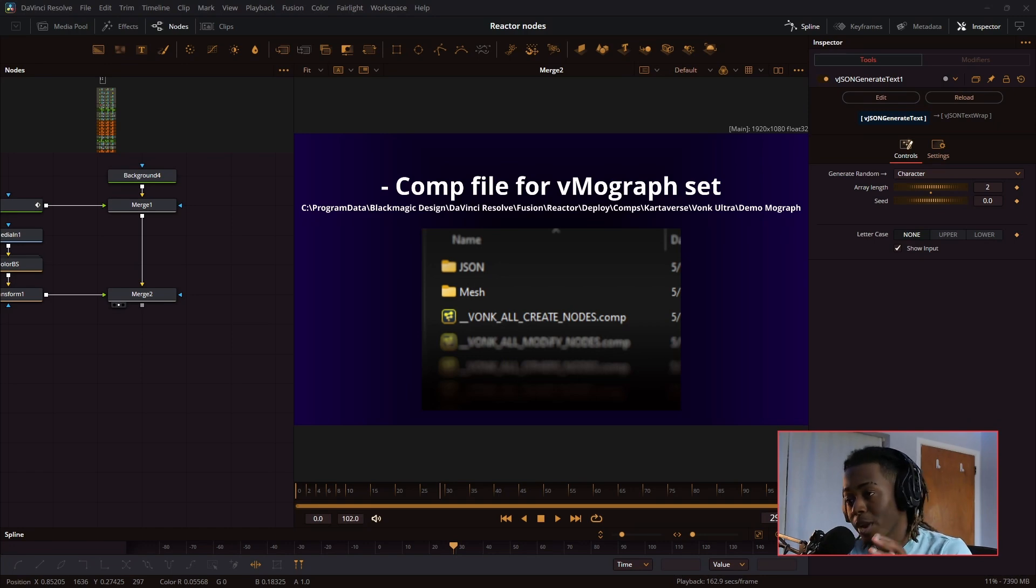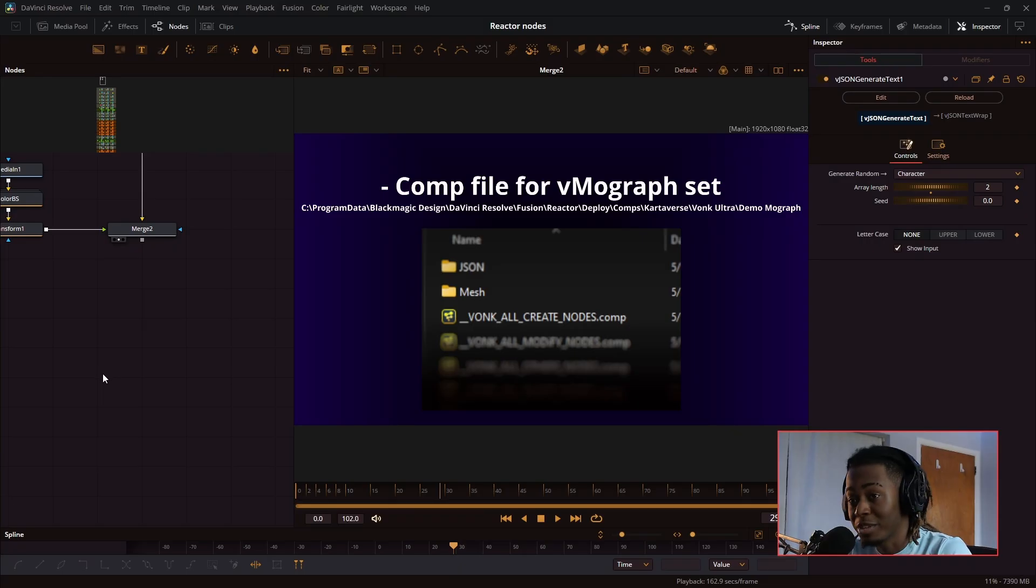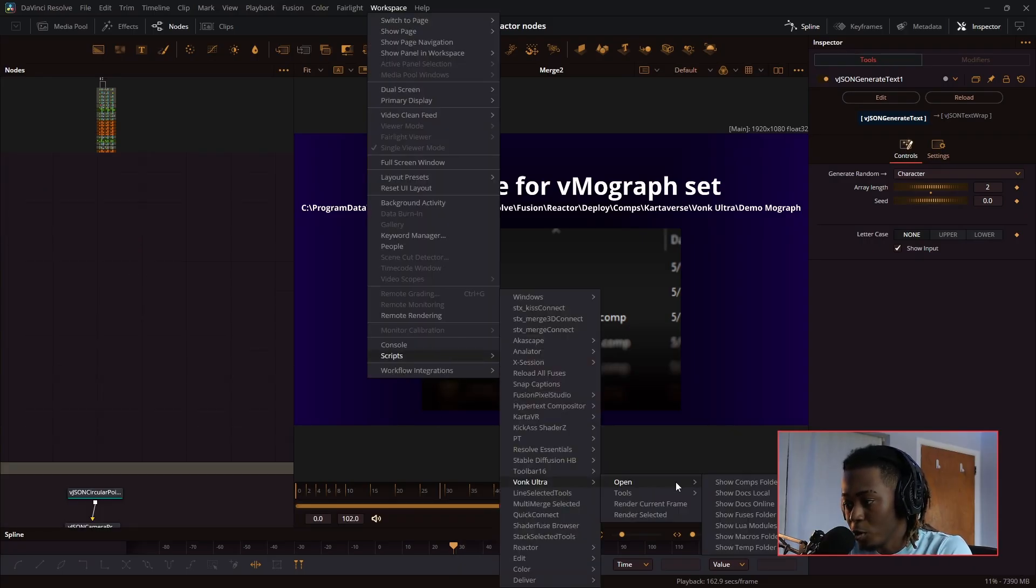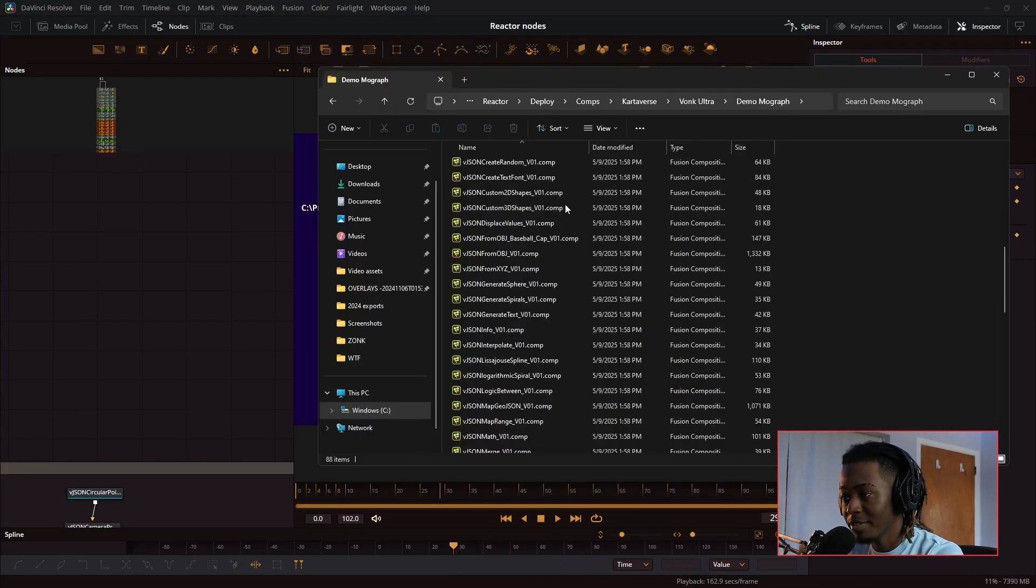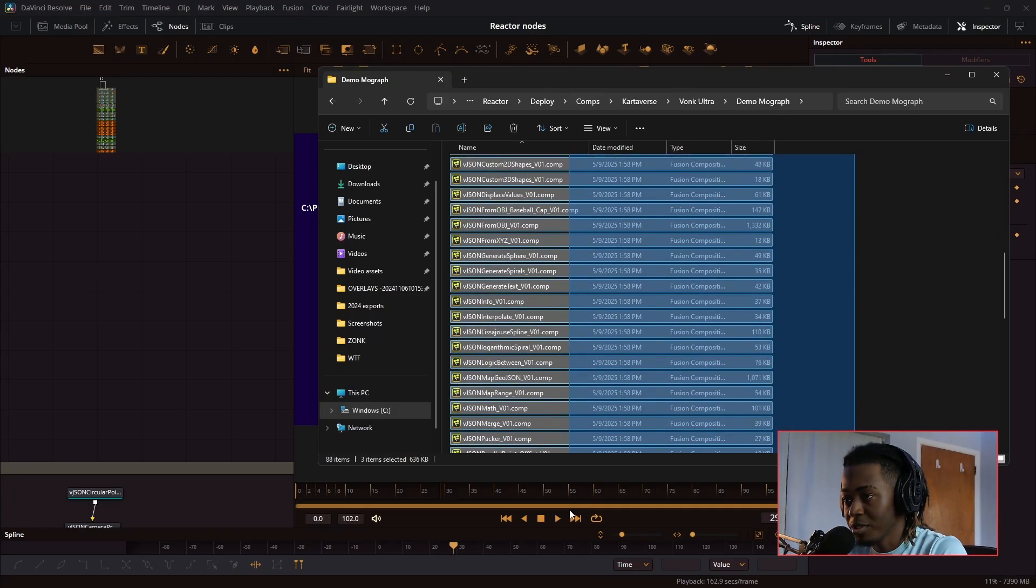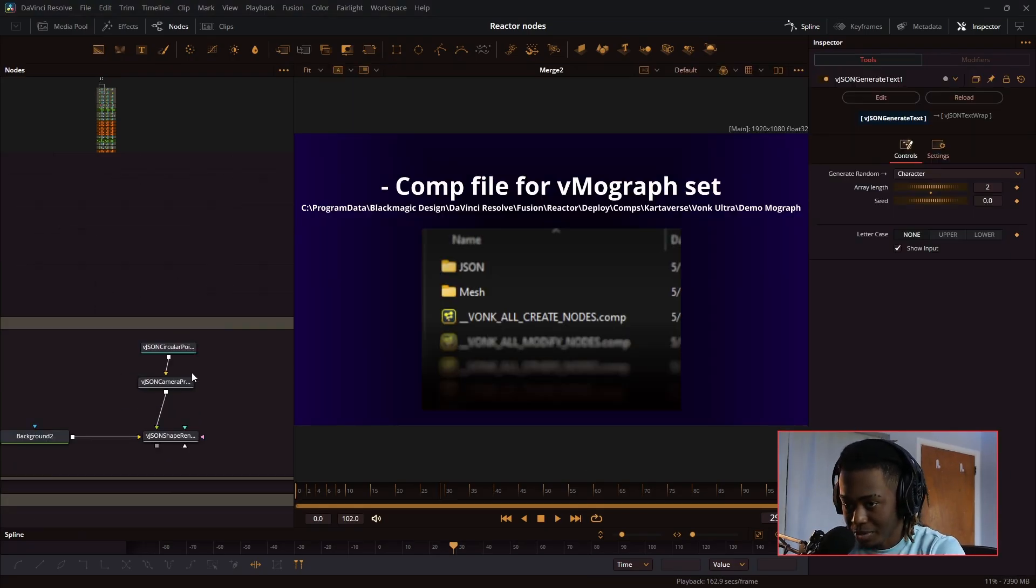In today's video, we're going to go over every single MoGraph node in the Vonk Ultra toolset. I guarantee you're going to learn something new from this. Go to Workspace, Scripts, Vonk Ultra, open and show comps folder. Inside of that comps folder will be every single thing that I'm going over. Let's get into it.